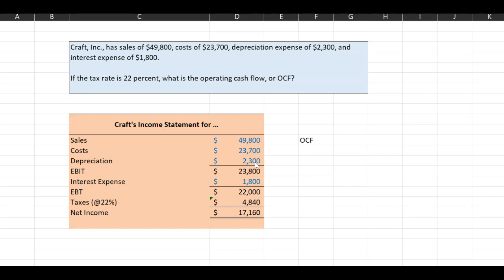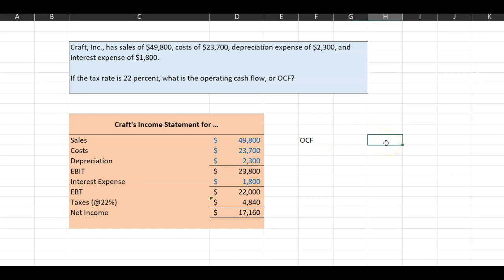IRS says, look, you cannot expense that entire $15,000 because this machinery is going to be used over several years. So if you're using $2,300 worth of this machinery in this year, then that is the only amount that you expense and therefore reduce your tax liability by in this year. But please understand that this $2,300 is not leaving your bank account right now. Rather, it was the full $15,000 that left your bank account several years ago when you bought the piece of equipment.